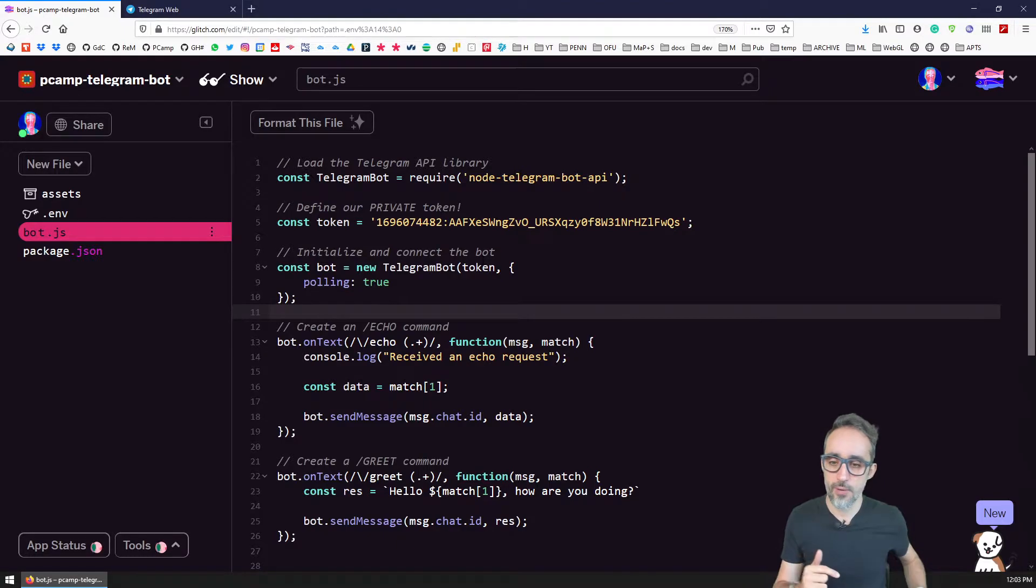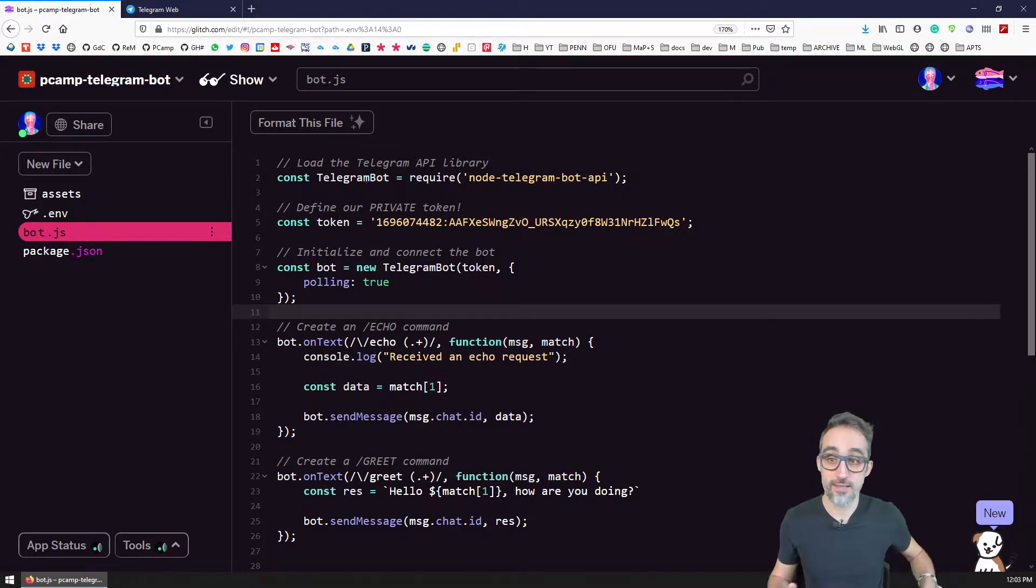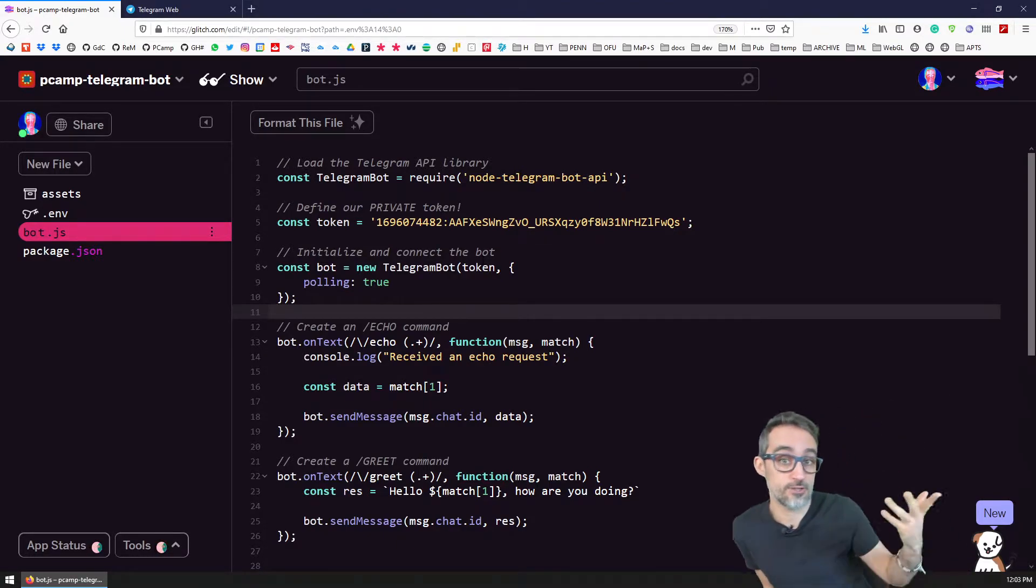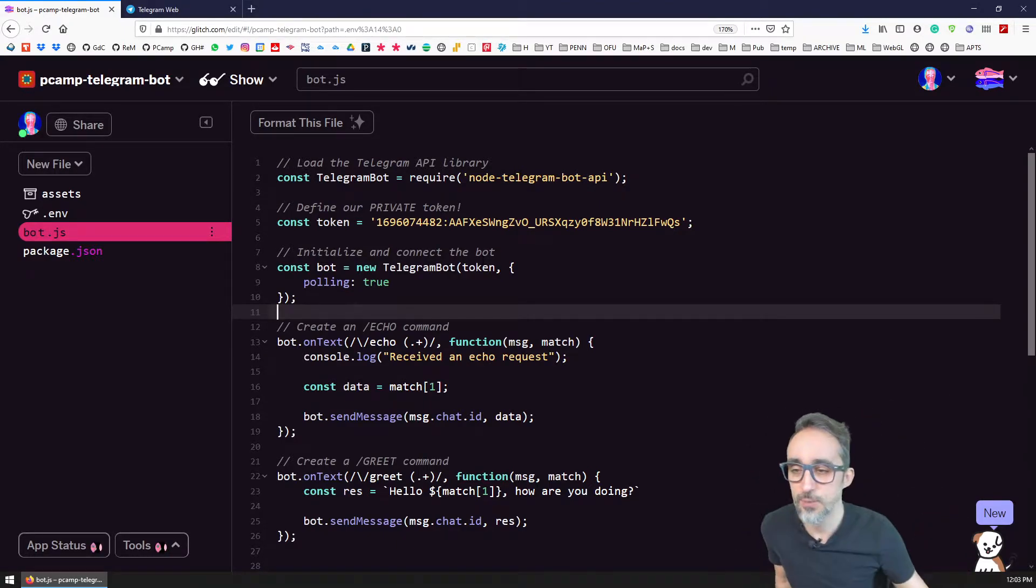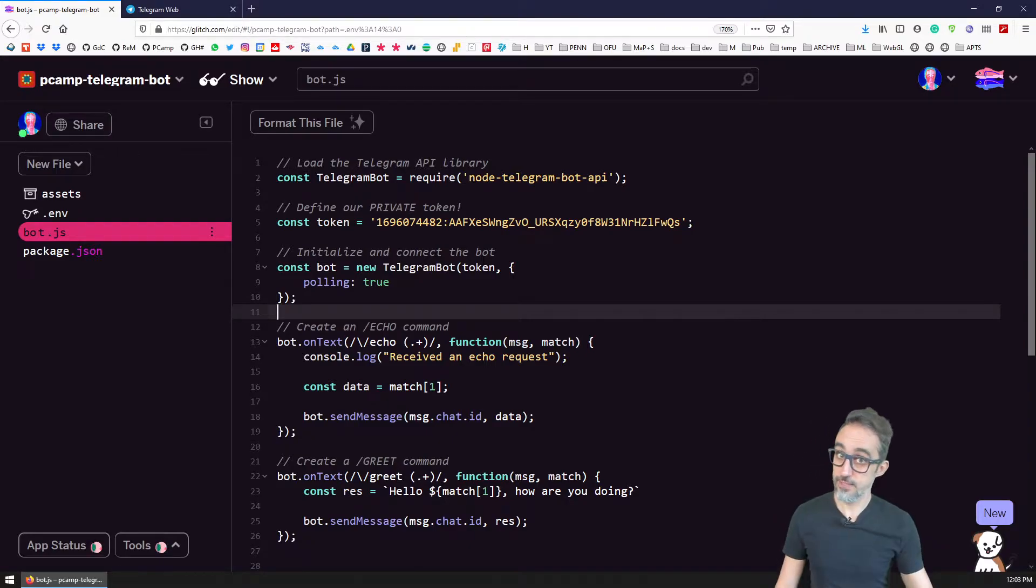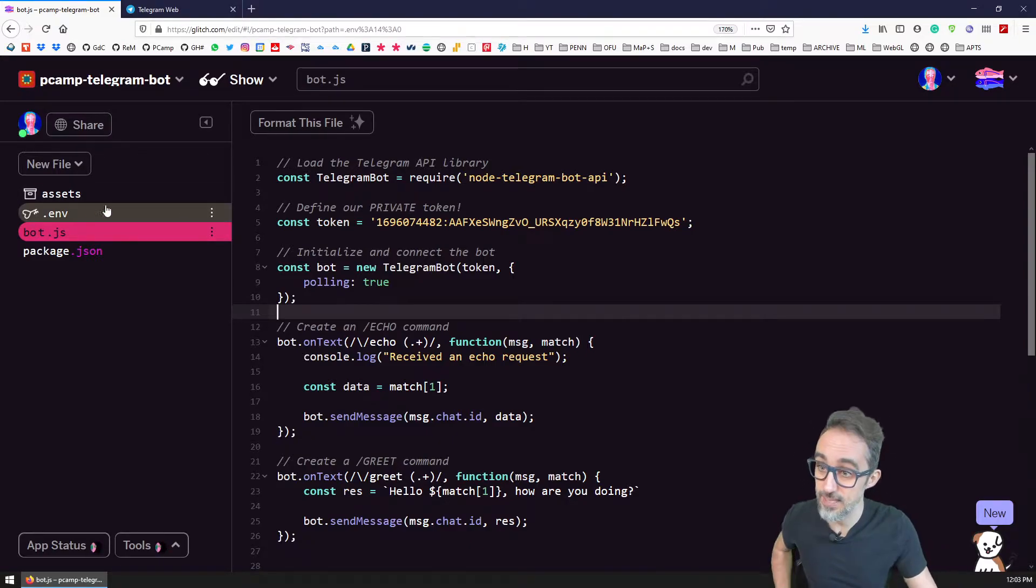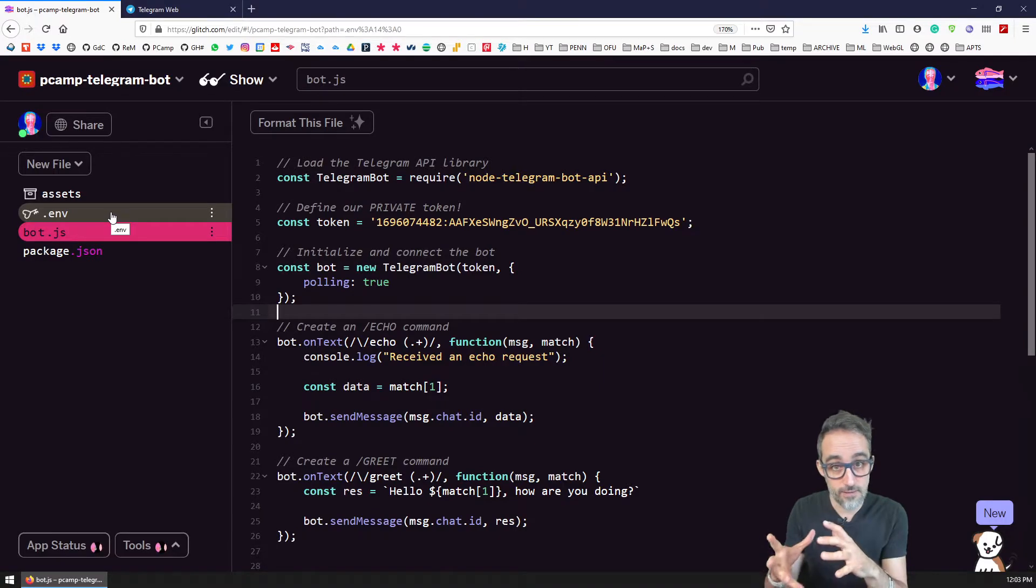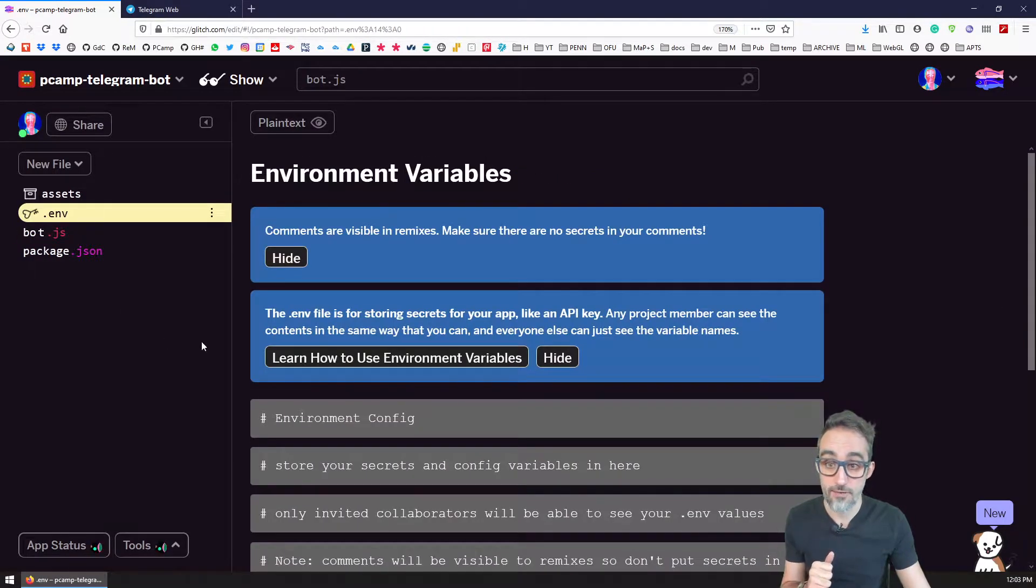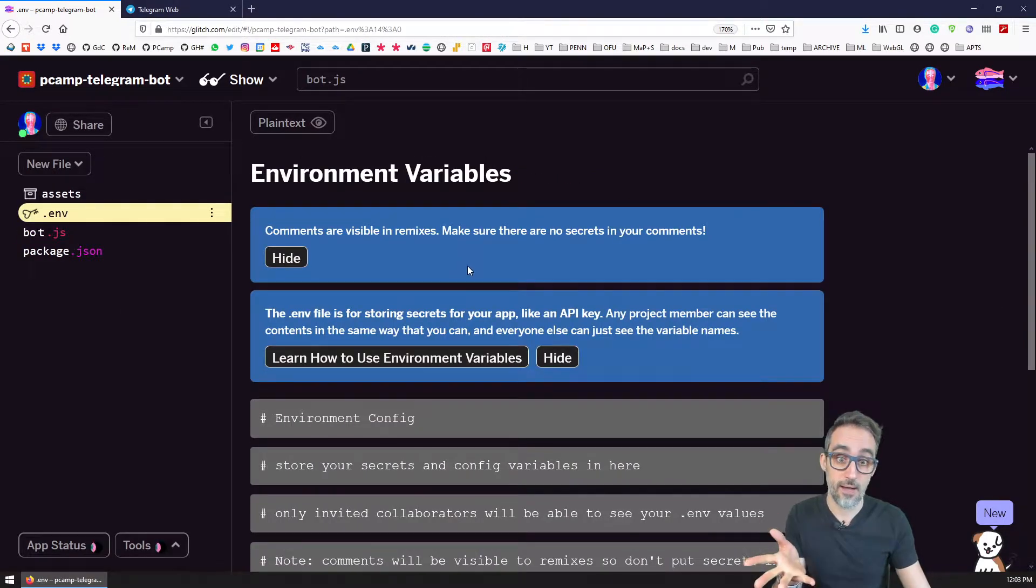So let me show you how to define those, for example, in glitch.com. The way that works is that very nicely glitch gives us access to a private environment, which is defined here in the dot env property.